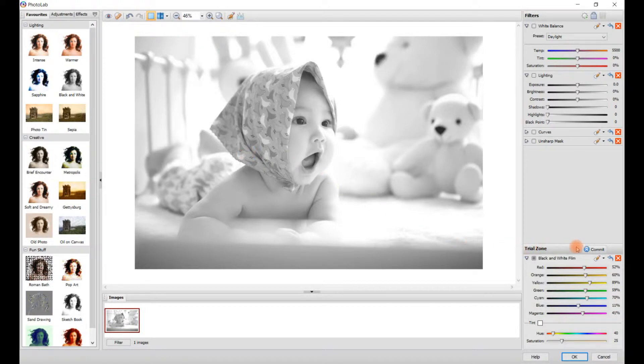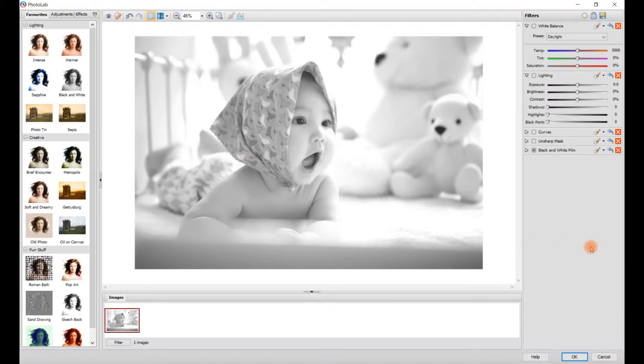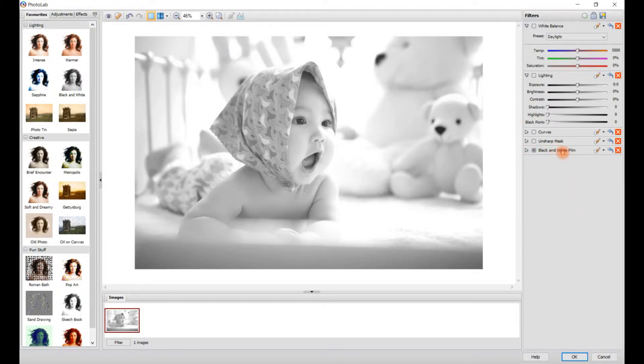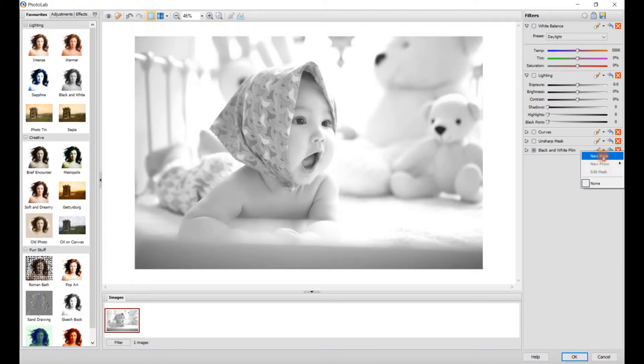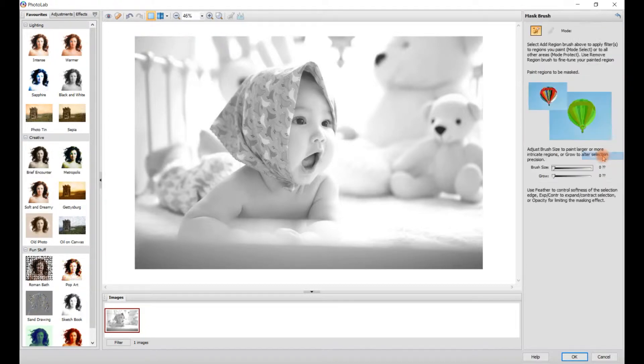And then what we need to do on this tab here where it says Black and White Film, click on this tab here and scroll down and click New Mask.